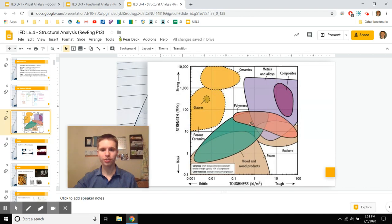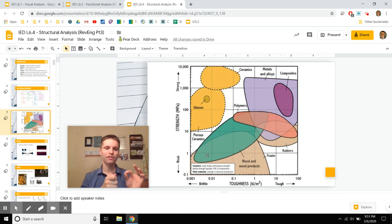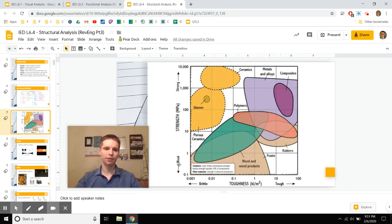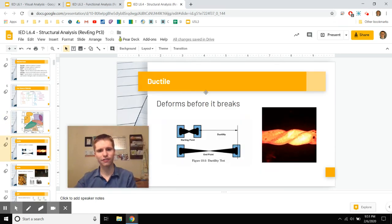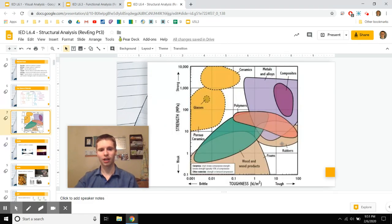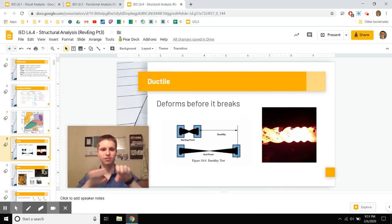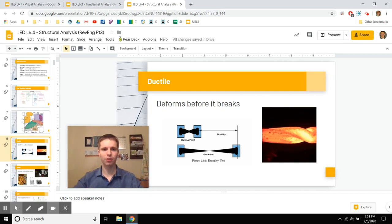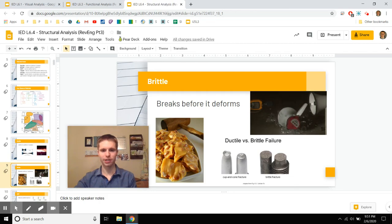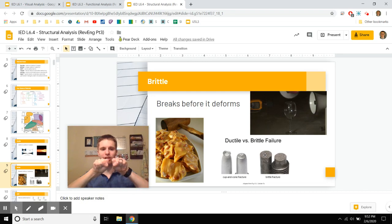Strong materials won't deform easily. Think of hard woods versus soft woods: hard woods won't dent as much. If you've ever worked with a pine 2x4 and accidentally hit it with a hammer, it leaves a dent — that's deformation in a weak material. Ductile materials deform before they break, like metals when heated close to molten — that's how wire is formed. Brittle materials break before they deform. On a tension tester, a brittle metal produces a very straight fracture.